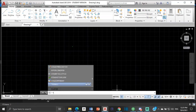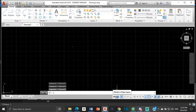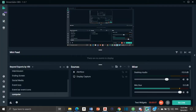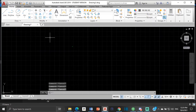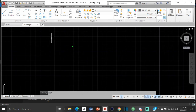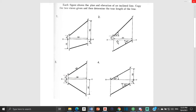Good day everyone, Mr. Cargill here with our next AutoCAD video. For this video we're going to be looking at how we would go about constructing or identifying the true length of a line. We have a number of questions, we're going to do one of them using three different methods to identify the true length, and the length should remain consistent throughout all three methods.